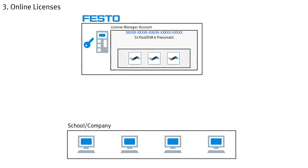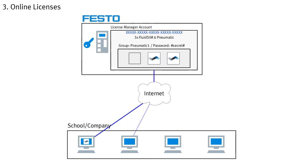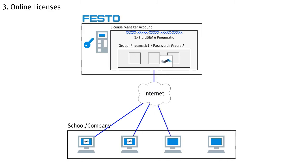The provisioning of licenses is done by creating user groups with group name and password in your license manager account. These credentials to a group are then all your students need to access the licenses. From any computer with an internet connection, the licenses in your license manager account can be accessed in this way. Upon start of FluidZM, the user simply enters the group name and the corresponding password and, if licenses are still available, FluidZM can be started.